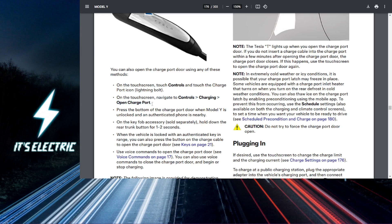Or you can also use a Tesla key or mobile app. If you have a Tesla key fob, you can simply double-click on the top button to open the charging port. Alternatively, you can use the Tesla mobile app. Just open the app, select your vehicle, and tap on open charge port.